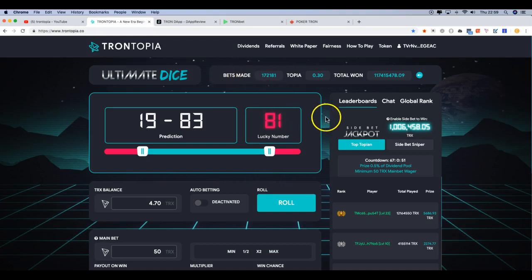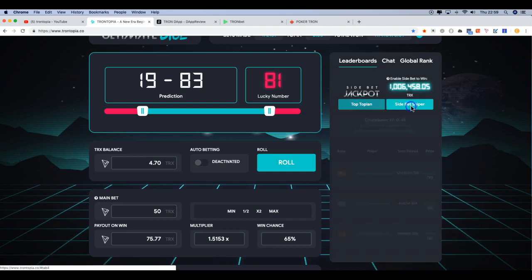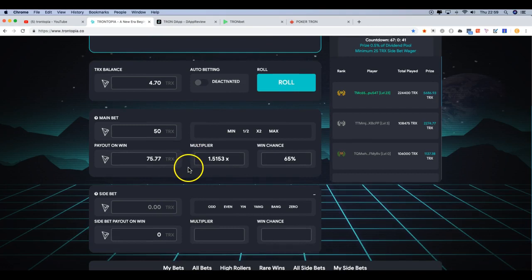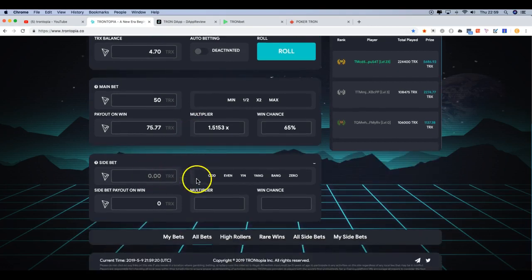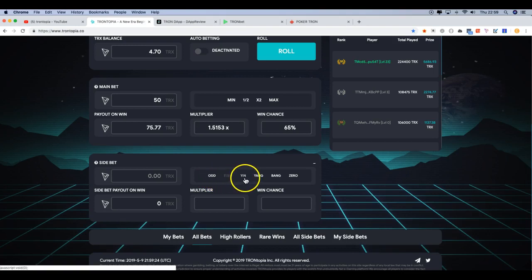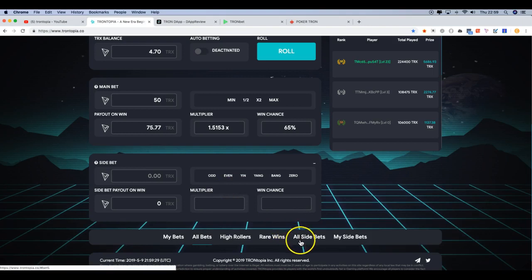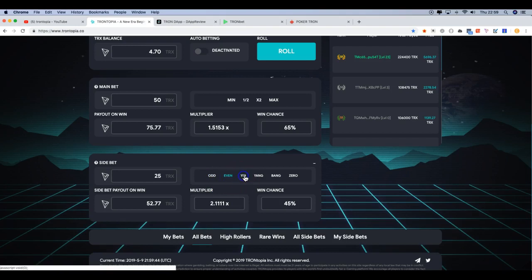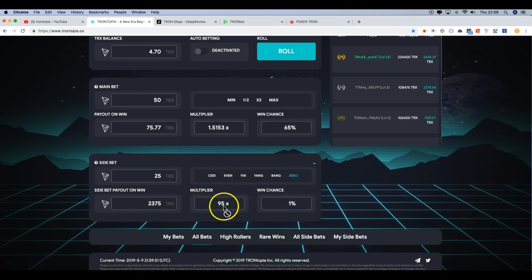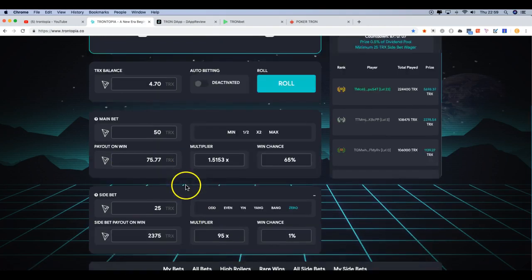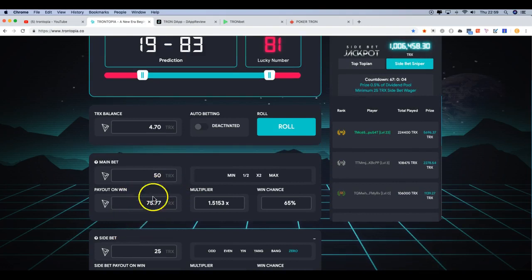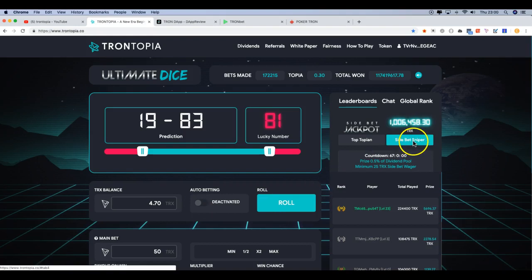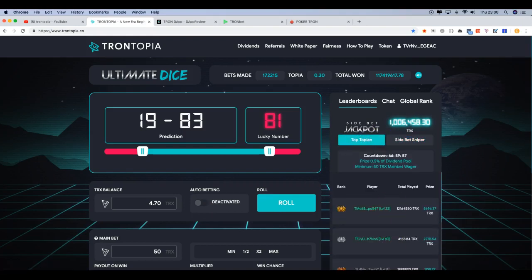So back to Trontopia. One of the additional factors that you can do which is really good is the side bet. If we go into side bet sniper, you can do a side bet as well. Your side bet, you can bet on the number being odds or even, yin and yang, bang and zero, different side bets, different things. It's a bit like the dragon game on Tron Vegas. Those odds is 1.9, even to 1.9, yin is like a 50-50, yang, bang and zero. So it's basically different chances. It's a side bet run alongside on a different chain in addition to your main bet. And obviously you've got a side bet sniper bonus as well, and then you've got your top top in which is running.